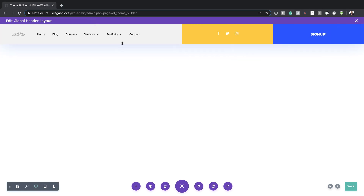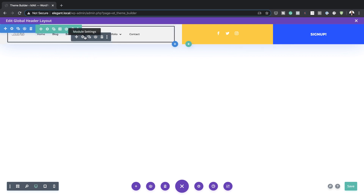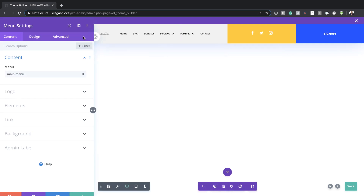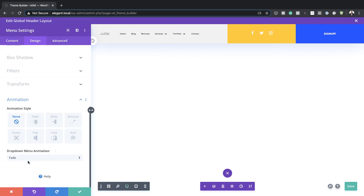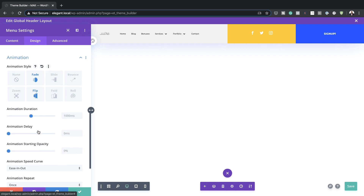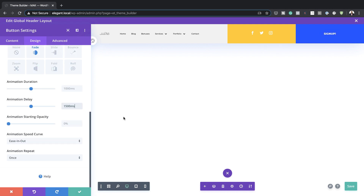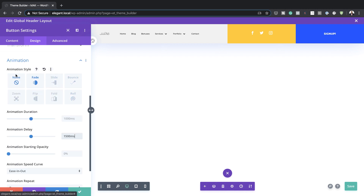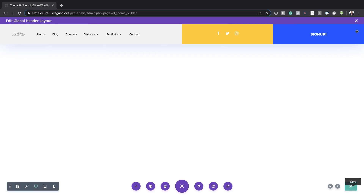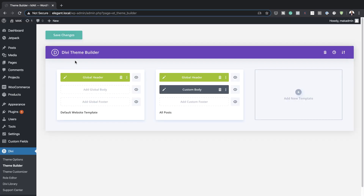Now that we've added all our column animations, save this. Next, go into each module — starting with the menu — go to Design, Animation, select Fade, and set the animation delay to 1500ms. You need to do this for each and every module. If you want to style this differently, you can play around with different animation styles like Slide, Fold, or Bounce — there are many opportunities to use different animation types. Save everything.